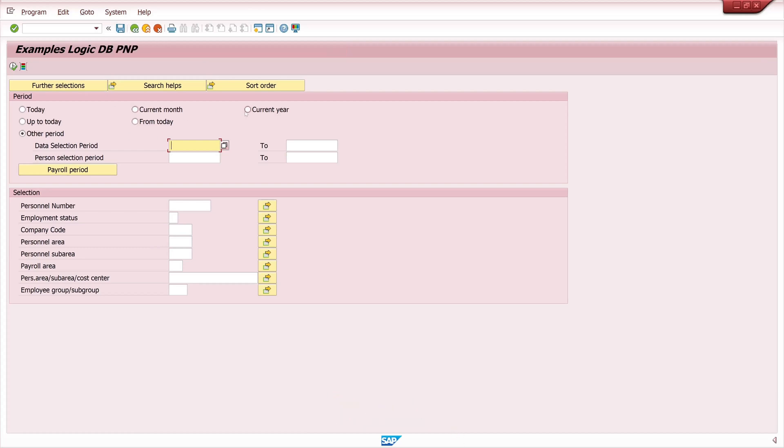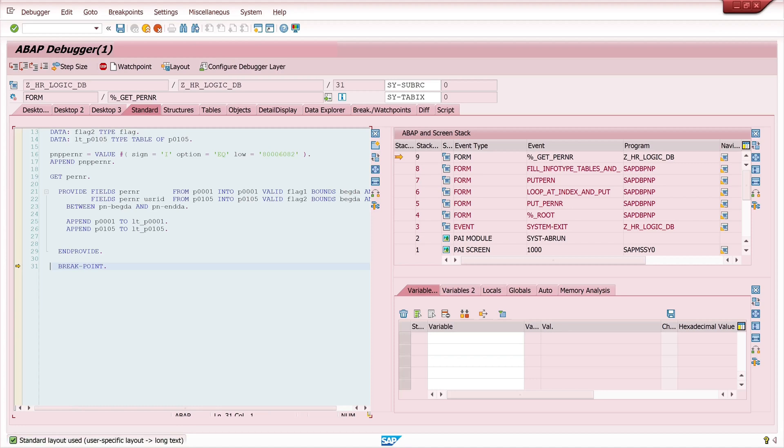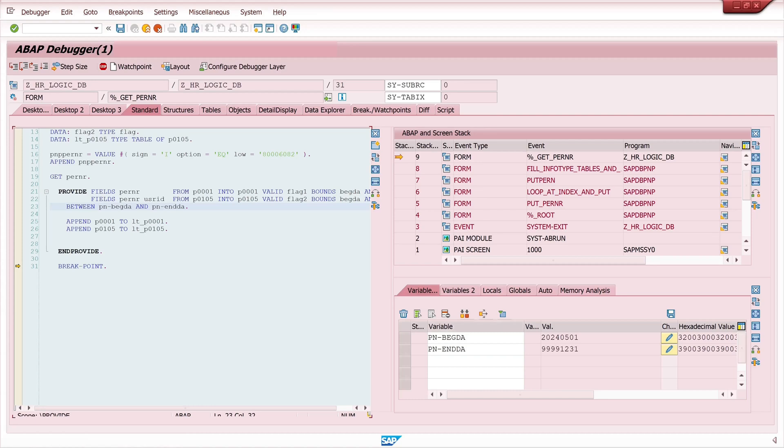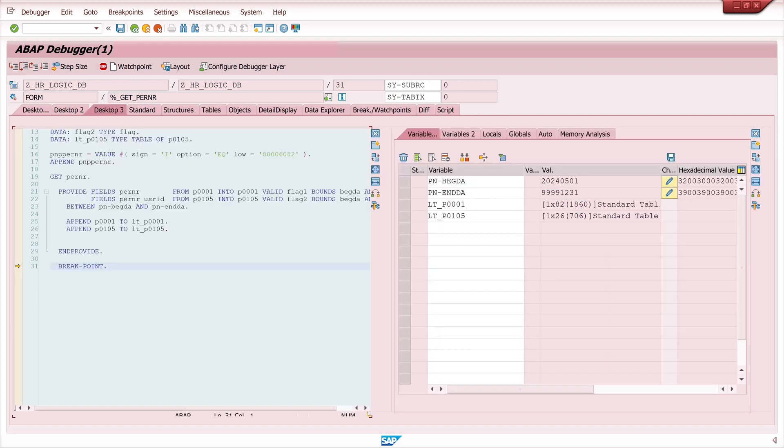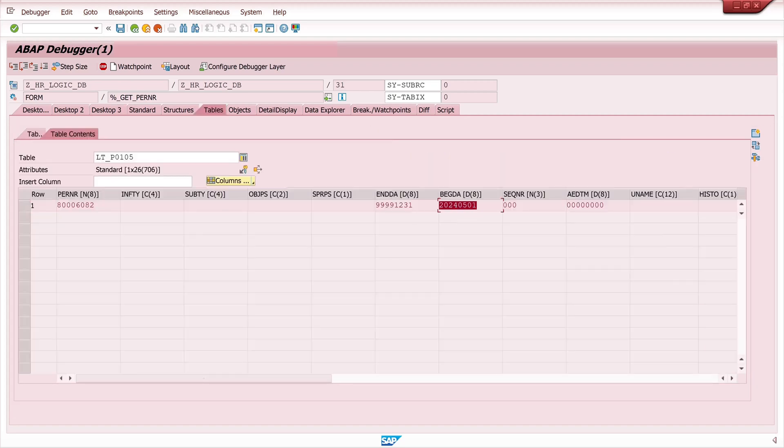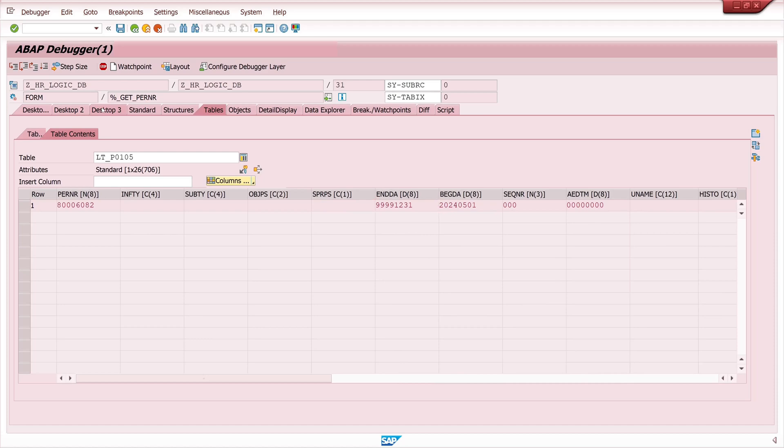If we check the same with a different selection period, for example first of May 2024, here we know that we have two valid entries in infotype 1 and infotype 105. Now we should see only one record in every internal table. Let's double click here. Let's check the date first. Yes, it's first of May. Then the internal table has one record in infotype 1 and infotype 105, because the valid interval is after May 1. These are two valid entries in infotype 1 and 105.